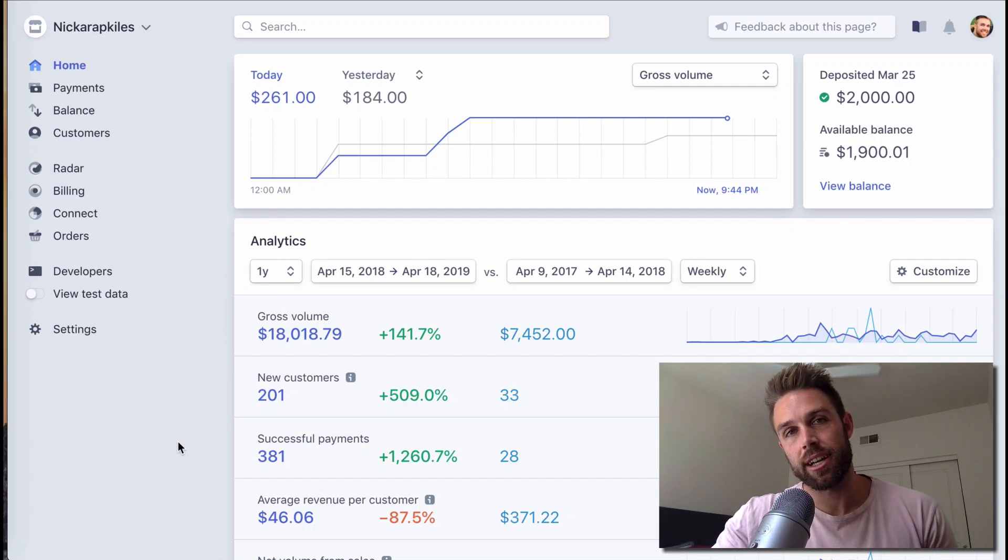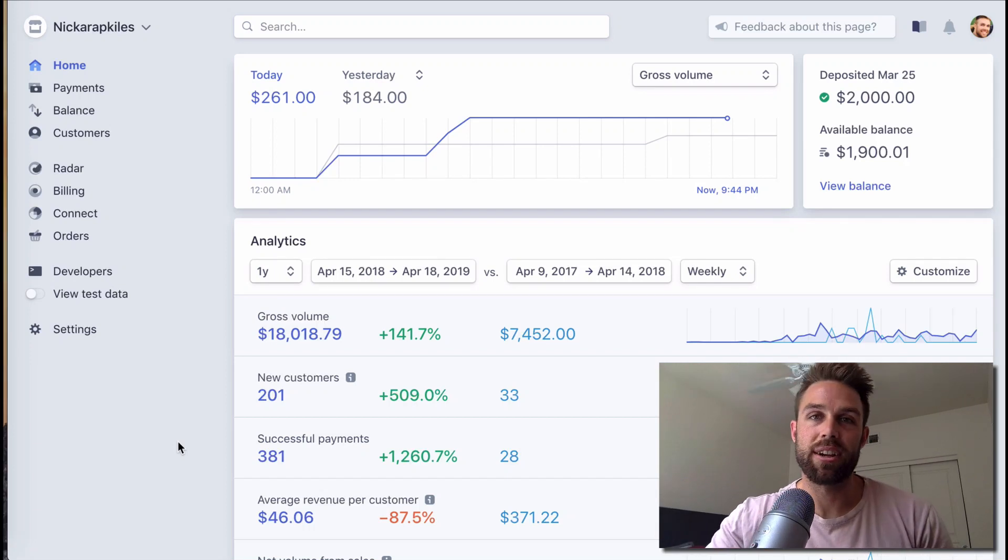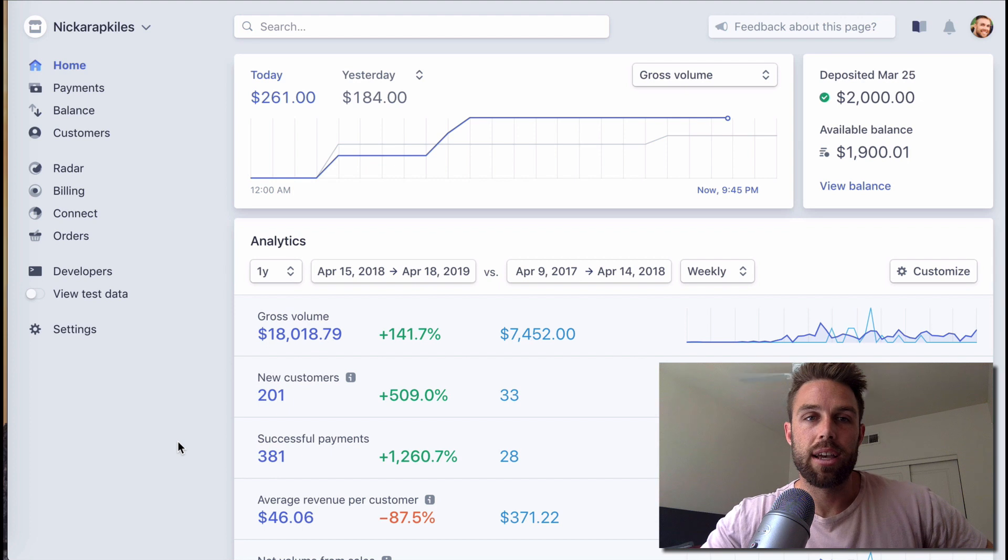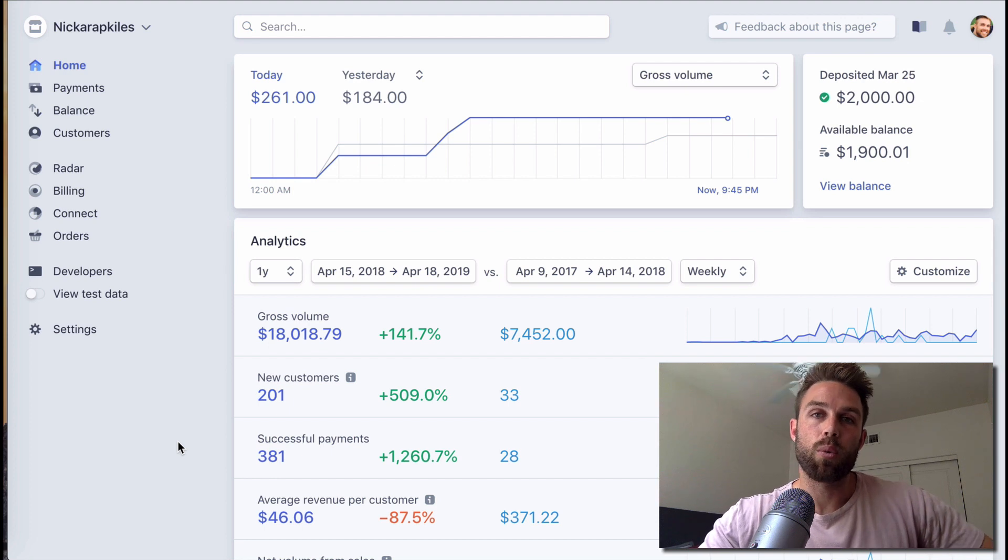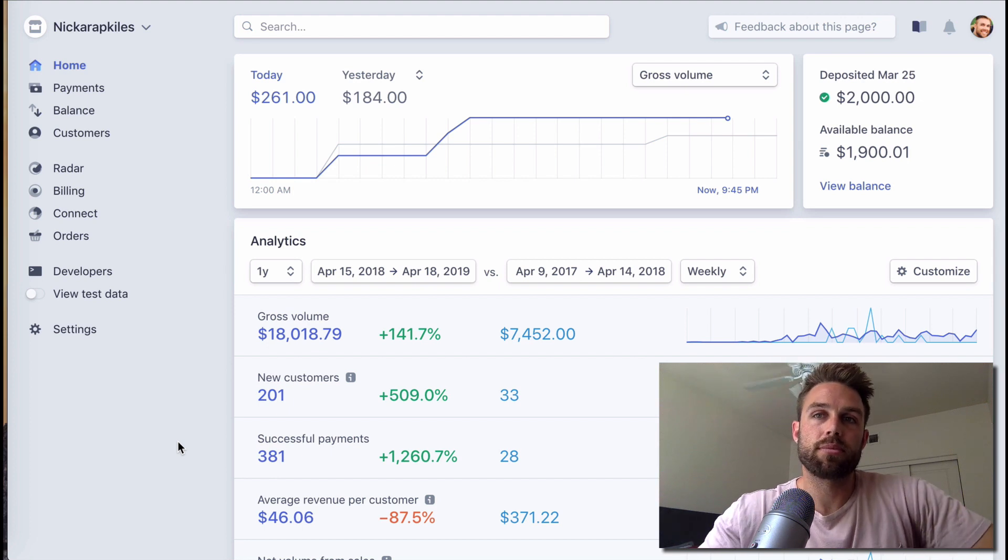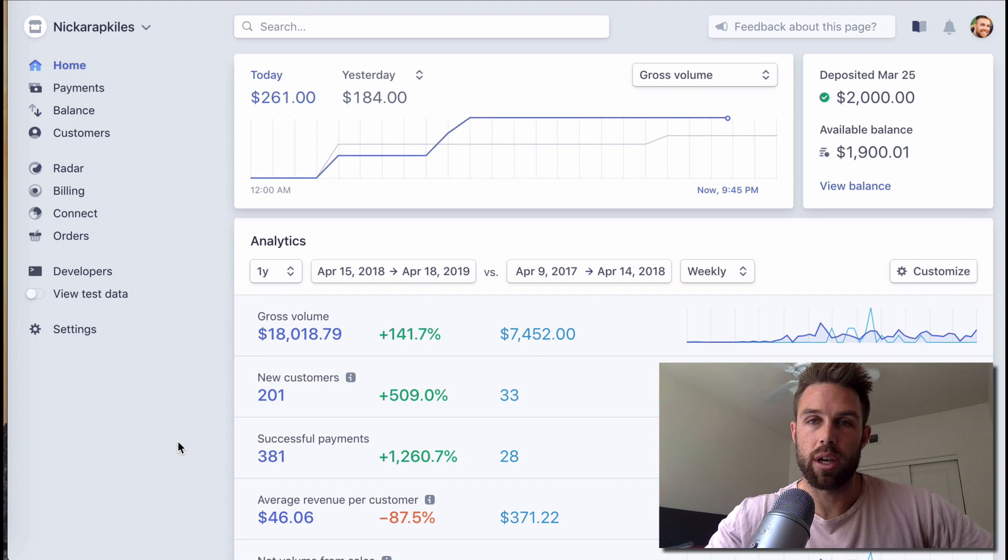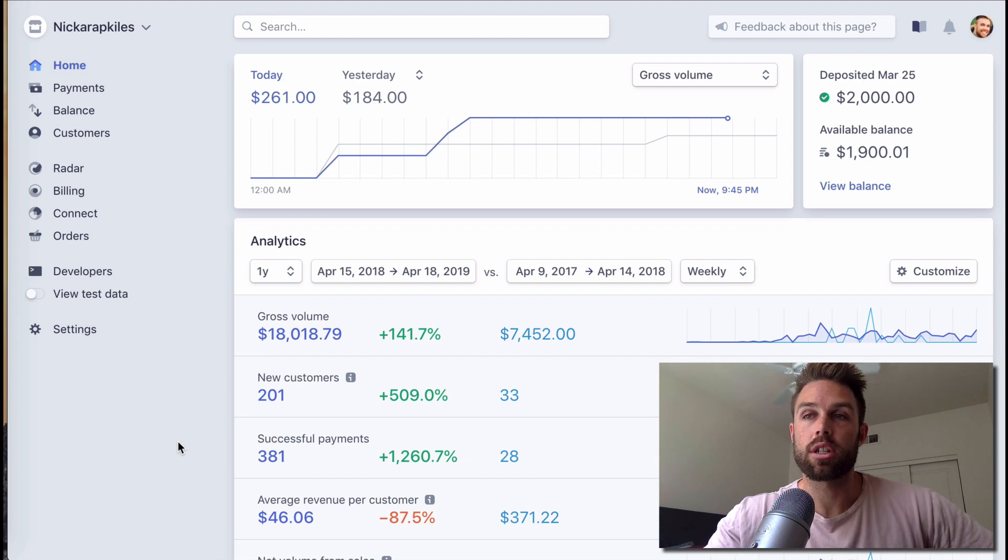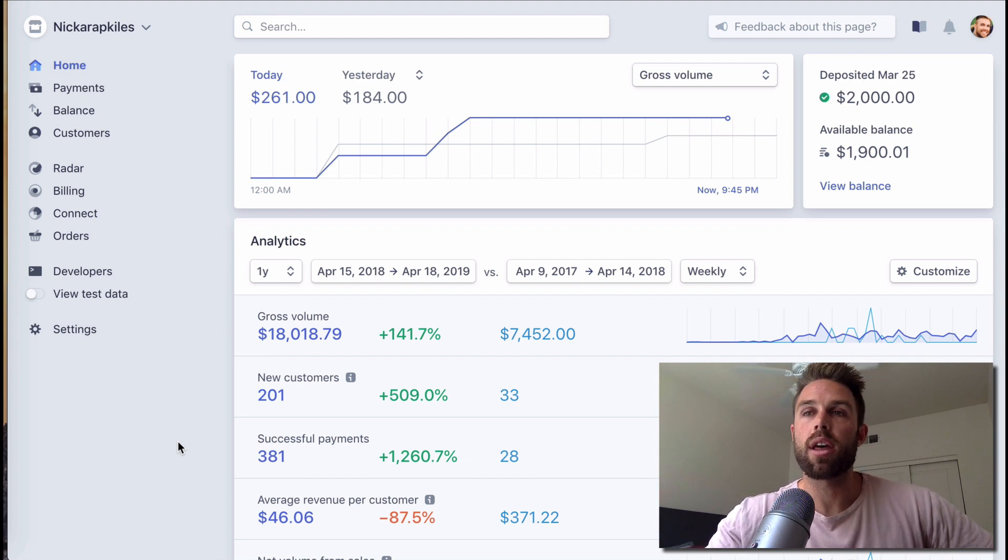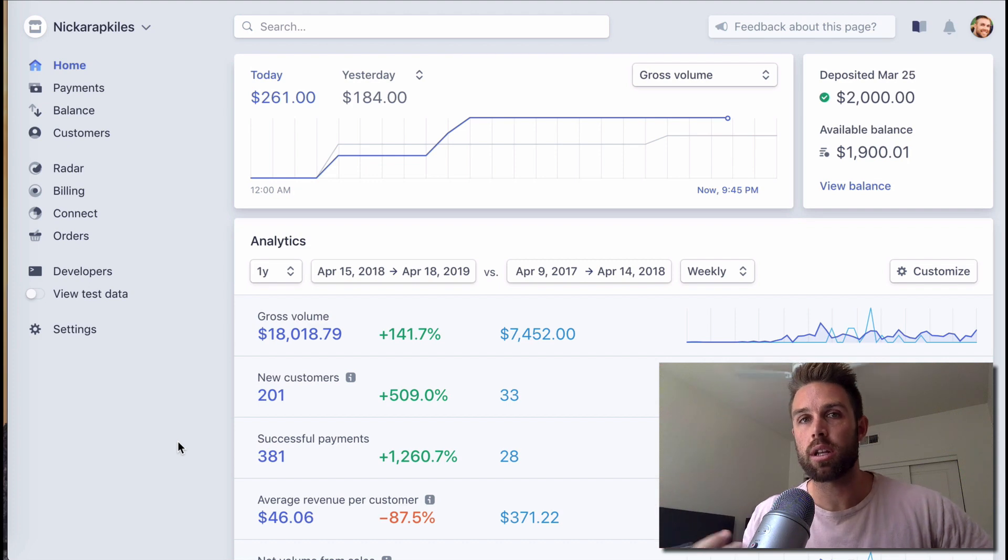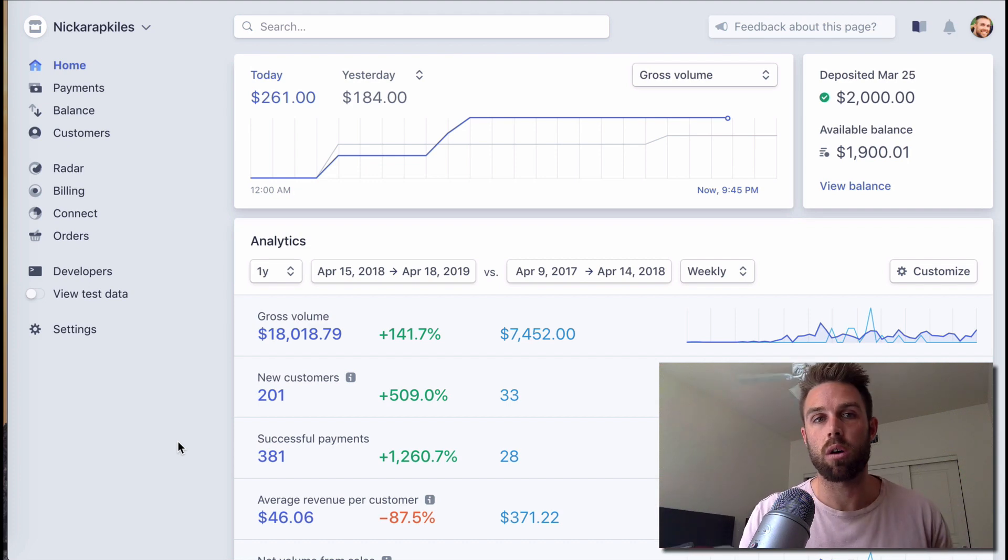What's up ladies and gentlemen, Nick Arapglis here coming out with another video for you today. I'm going to show you how to really, the principle behind this video is showing you how to make money with social media and just creating an audience.